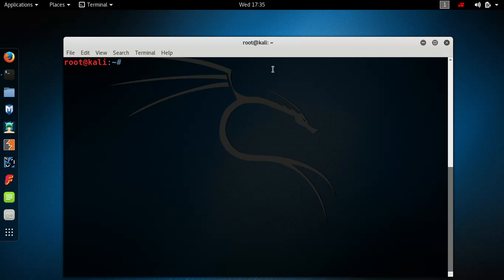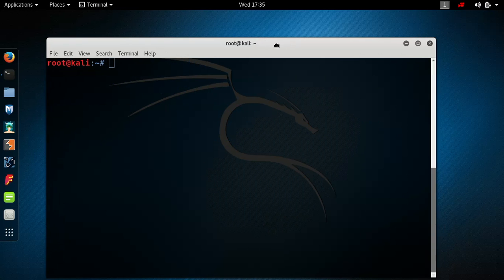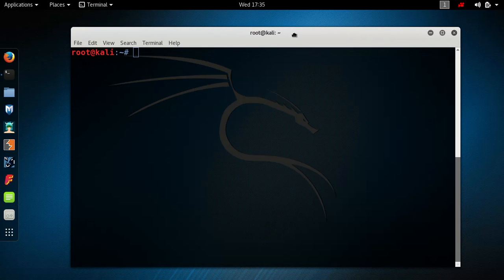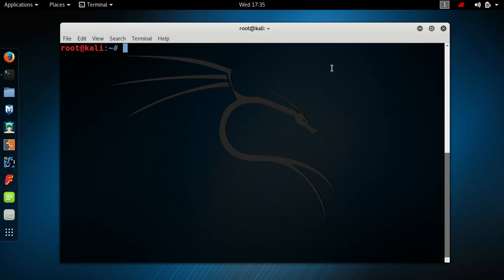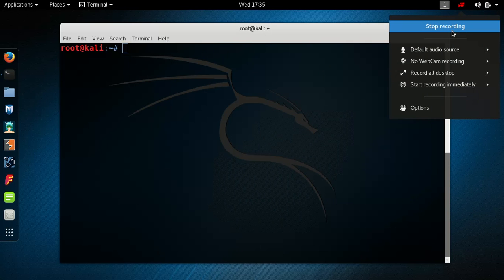That's how you DOS a Wi-Fi network. I'm going to make another video about how to DOS a particular device on a Wi-Fi network — if you just want to take down Wi-Fi for a specific device, you can do that too. Hope you guys like the video, don't forget to like and subscribe, and thanks for my first 150 subscribers. Peace out guys, see you soon.